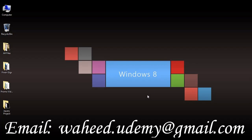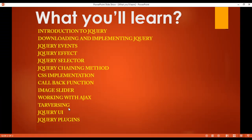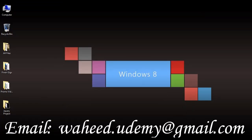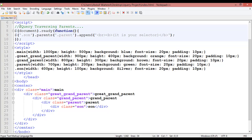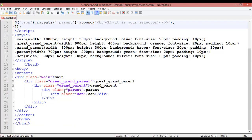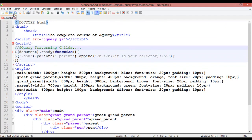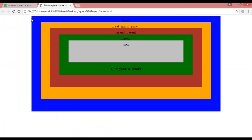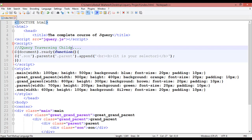Welcome back. In our last class we discussed parent traversing. Now we are going to change the title to 'jQuery Traversing Child'. Save with Ctrl+S and refresh — you can see the title is now 'jQuery Traversing Child'.